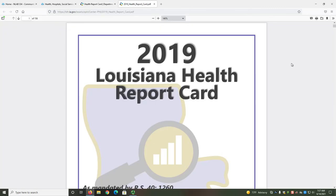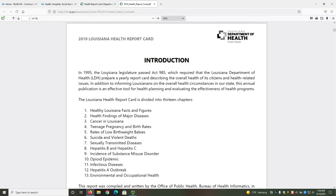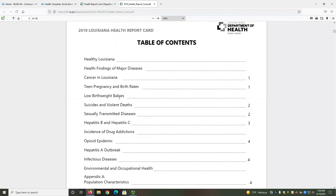You'll notice two big differences with the Louisiana Health Report Card compared to the other tools we've reviewed thus far. The first difference is that this resource is a PDF of the full report. That means unlike our previous tools, we cannot really search the Health Report Card beyond a CTRL-F search. I recommend reviewing the Introduction and the Table of Contents to help guide you where to look.